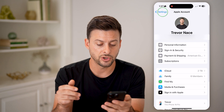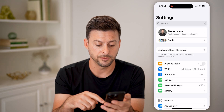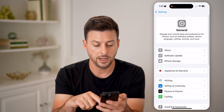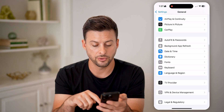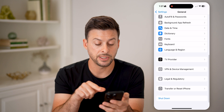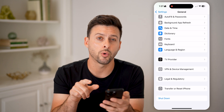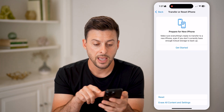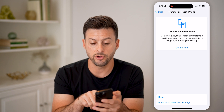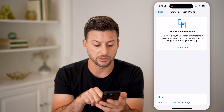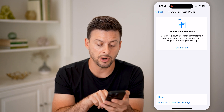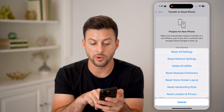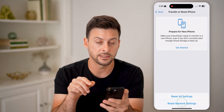After I've done that, let's go back and tap on General, then scroll to the very bottom. You'll be able to see Transfer or Reset iPhone. Tap on that. It says if you're getting a new phone you can prepare to get started, but you can also just tap on Reset here if you want to reset all of these settings.